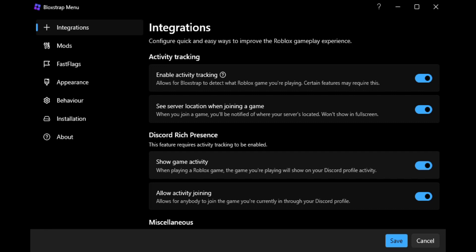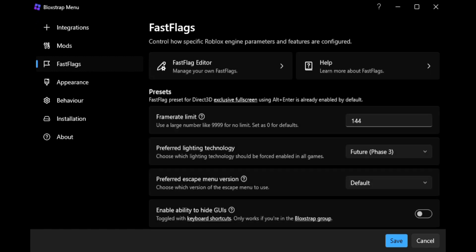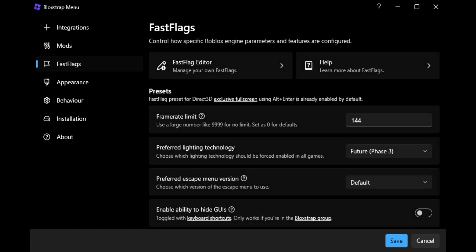You can get to here by pressing the Windows button and typing in Blockstrap menu. Then when you're here, you want to go to FastFlags. You want to go to preferred lighting technology.